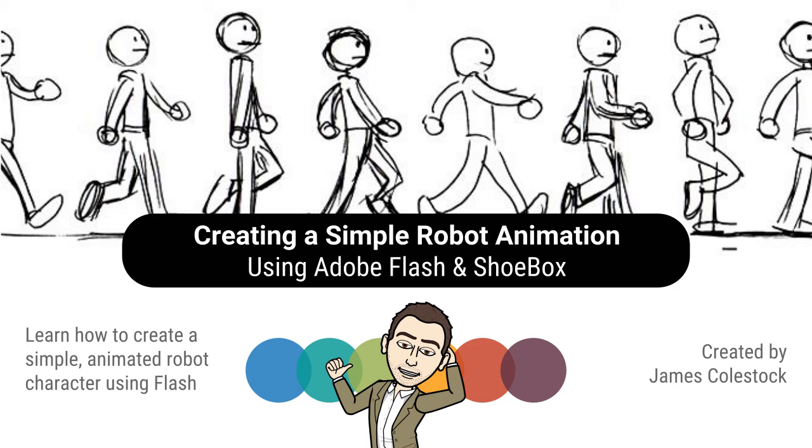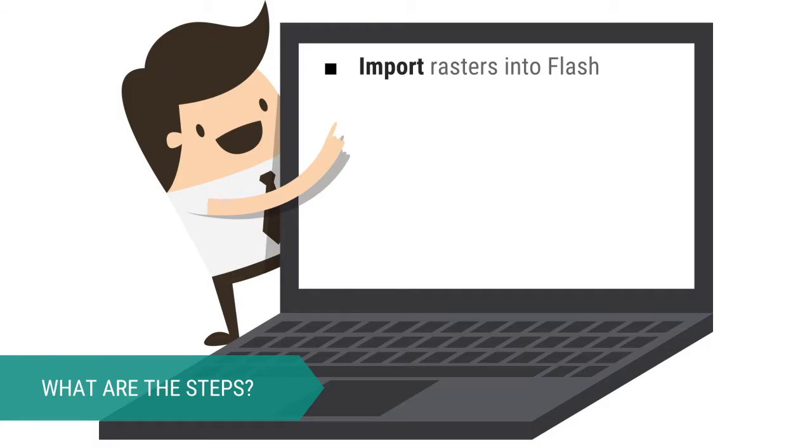In this video I'm going to show you how to create a simple robot animation using Adobe Flash and Shoebox. In this demonstration I'll be using pre-made assets so my first step is to find the rasters that I want to use for my animation.